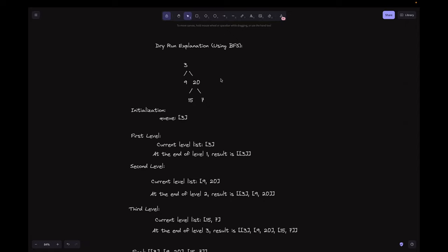Let's look at the dry run. We have a first level, second level, and third level. We start by initializing the queue with the root node, which is 3. For the first level, we begin with node 3 in the queue. We dequeue it and enqueue its children 9 and 20. The current level list is just 3. At the end of level 1, the result is a list of lists containing just 3.